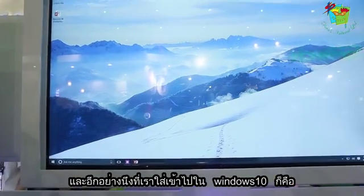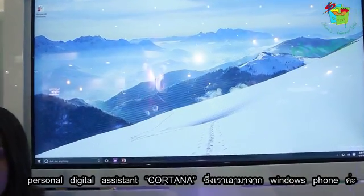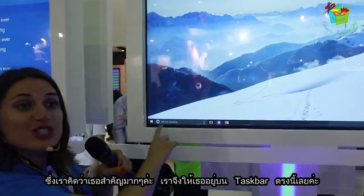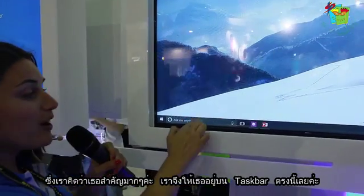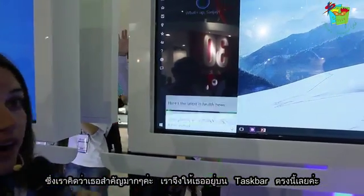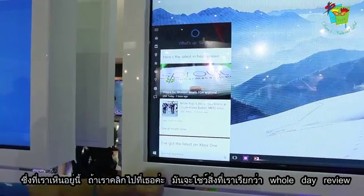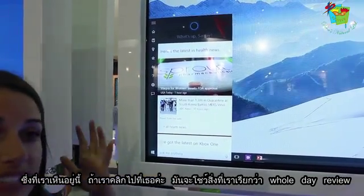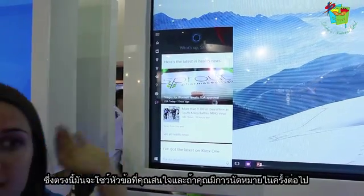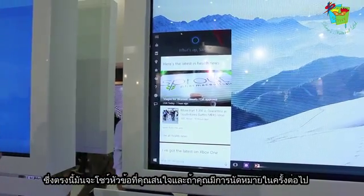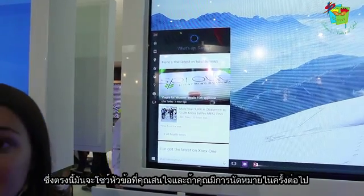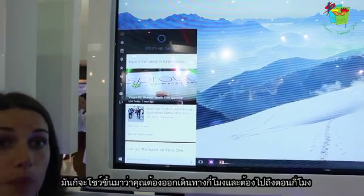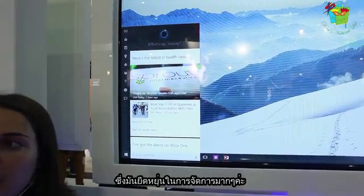Another thing we've brought to Windows 10 is our personal digital assistant Cortana, which we had on Windows Phone. We think she's so important that we brought her directly into your taskbar. When you click on her, what shows up is what we call a home daily view — curated content based off your interests. She'll also tell you when you need to leave in order to get to your next calendar appointment on time. It's very customized and tailored to you.